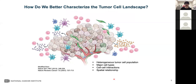The question is: how do we better characterize the complex tumor cell landscape to determine the heterogeneous tumor cell population, the major cell types, the cell-cell interactions, as well as the spatial relationships of different cells?